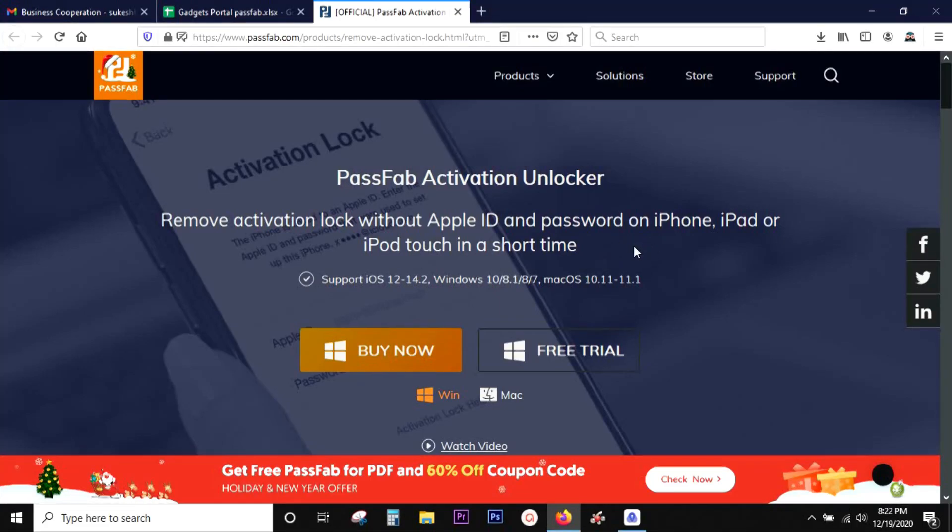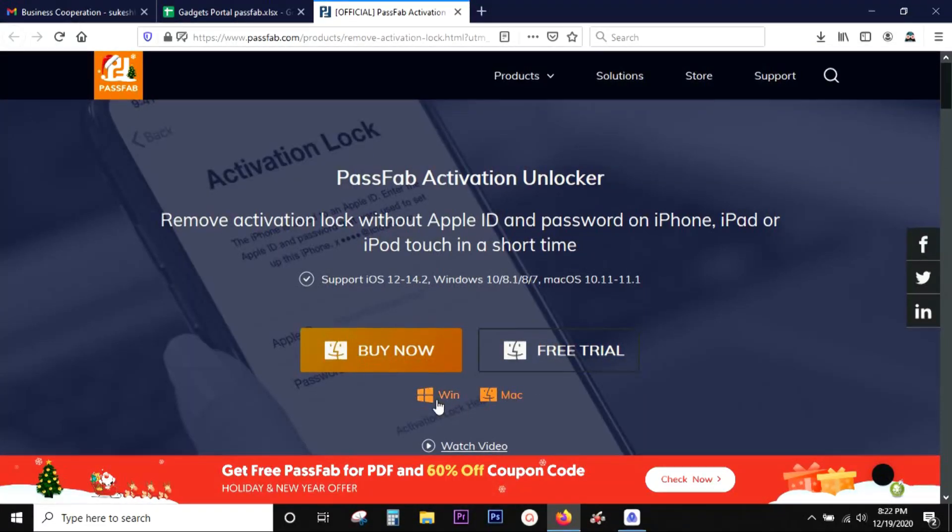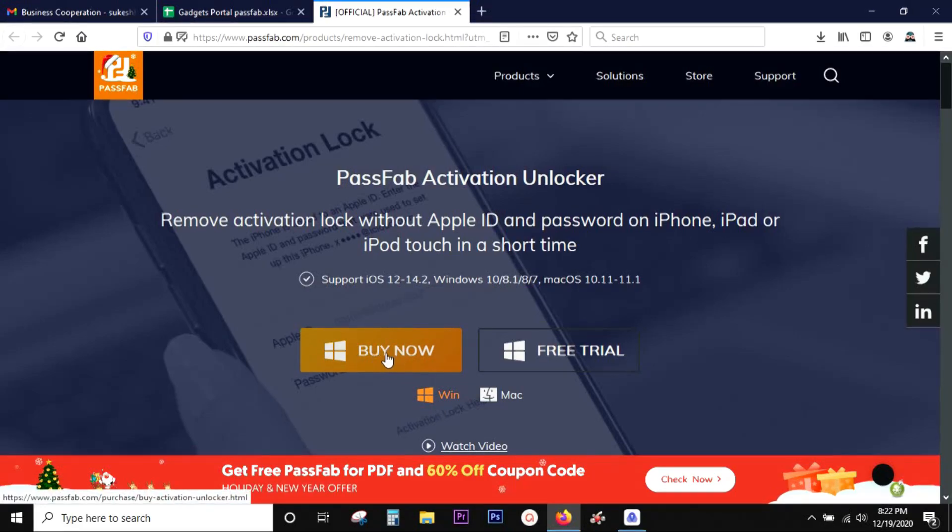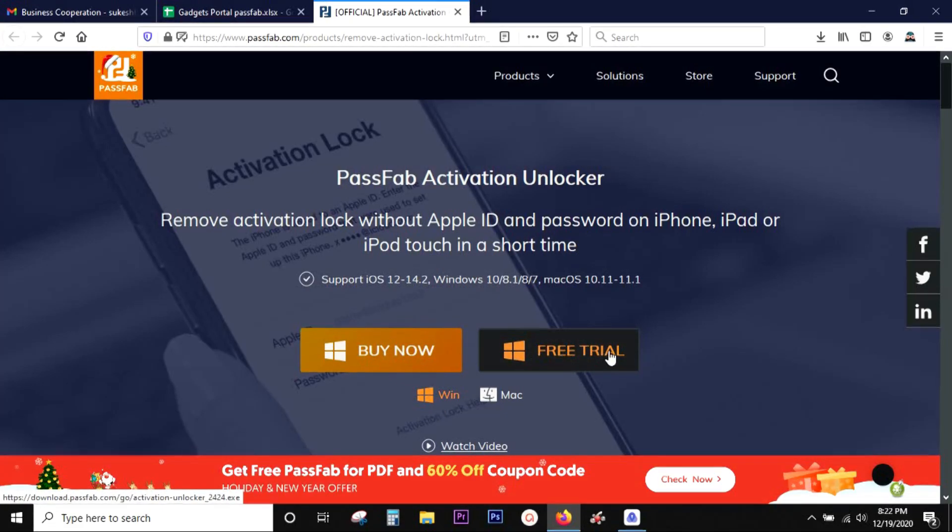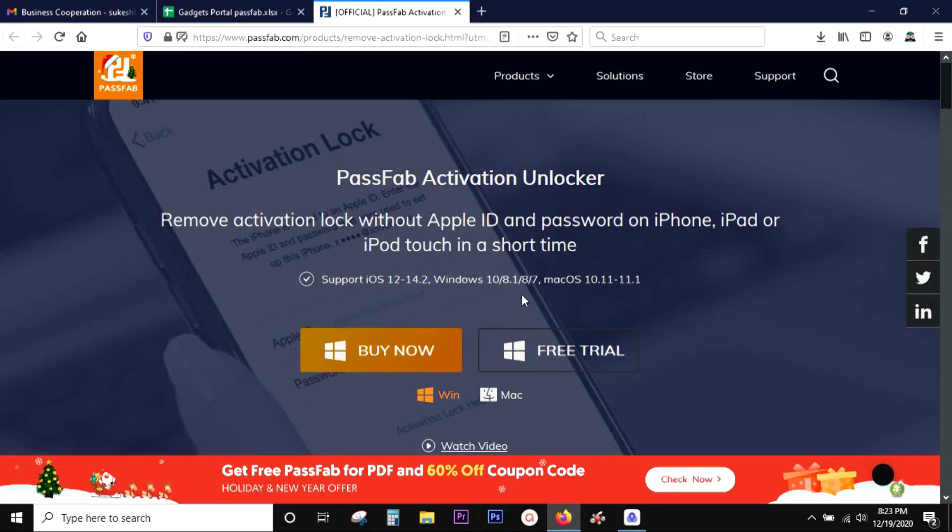This software supports iOS 12 to 14.2 and you get both Windows and Mac versions. You can try this software free of cost. Before I talk about the compatibility and give you a demo of the software itself, I want to talk about this holiday offer.